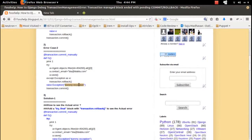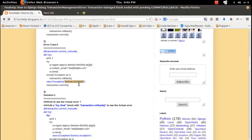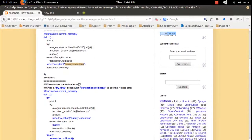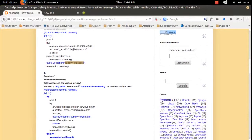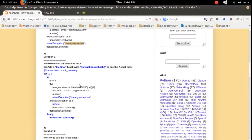In that case also you will get the same transaction management error. If you open a transaction, make some database or model change, and then raise an exception before rollback or commit, you will get the transaction management error. But we will not see the actual error — we will only see the transaction management error. So I will show you how to see the actual error.